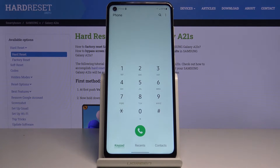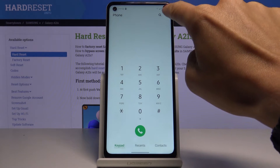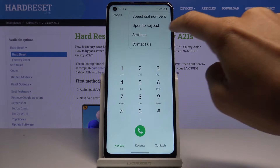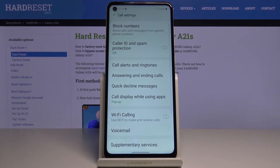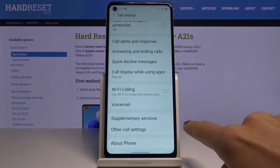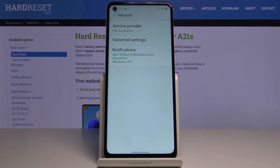So first, just open the Phone app, tap on the more icon, and click on Settings. Now scroll down a bit and tap on Voicemail right here.